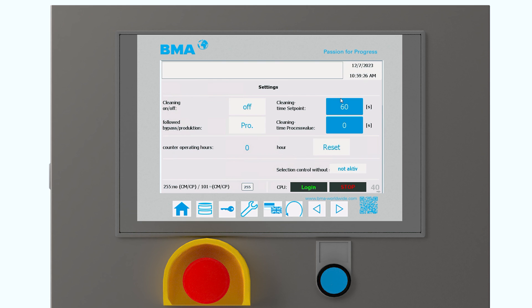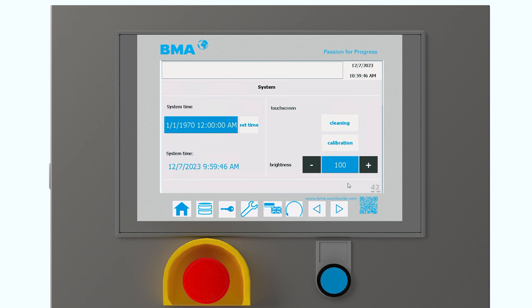And here we have some more additional information about the situations. If we have everything active, if it's everything working, if we need to make any cleaning here in the HMI or not. And also, let me go now to the next pages. For example, we can adjust the time and the hour here. We can also make a cleaning or calibration procedure. We can also reduce the brightness of the HMI. Of course, here we will have no effect, because it's just a demo.